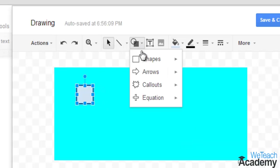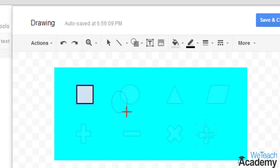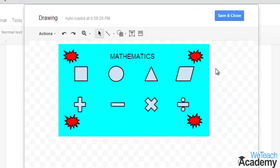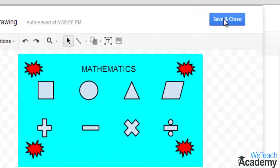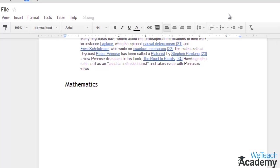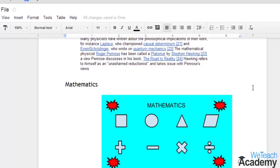Once you have completed your drawing using these tools, click save and close. Your drawing will appear where you left your cursor and appear in line with your text.